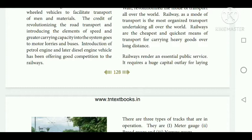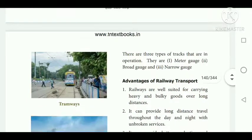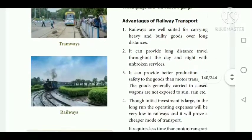Railway is among the biggest public utilities of a country. Rail transport is a means of transferring passengers and goods on wheeled vehicles running on rails. There are three types of tracks in operation: metre gauge, broad gauge, and narrow gauge.